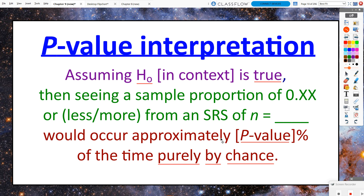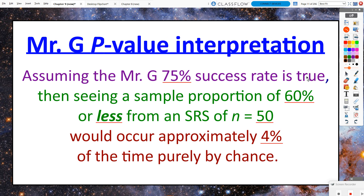Then we say this would occur approximately whatever that p-value percent was of the time purely by chance — no craziness, no tomfoolery, just pure chance if the null hypothesis is true. So for the Mr. G problem: assuming his 75% success rate is true (the null hypothesis that p equals 75%), then seeing a sample proportion of 60% or less from an SRS of N equals 50 — that one instance where we saw the 60% success rate — would occur approximately 4% of the time purely by chance.